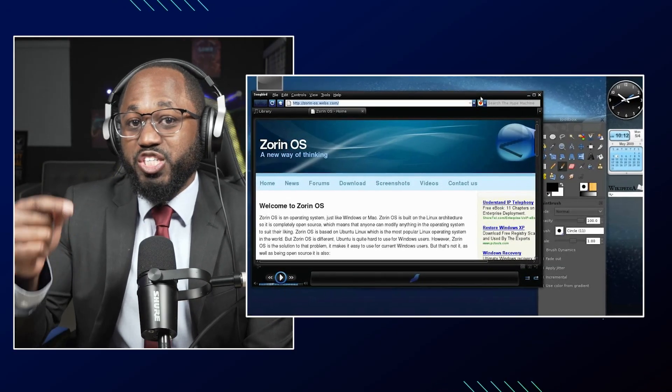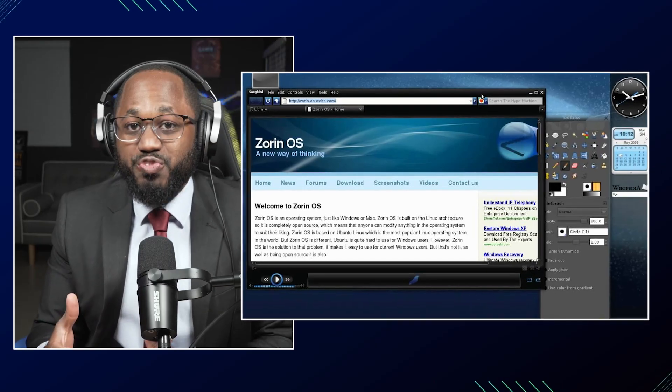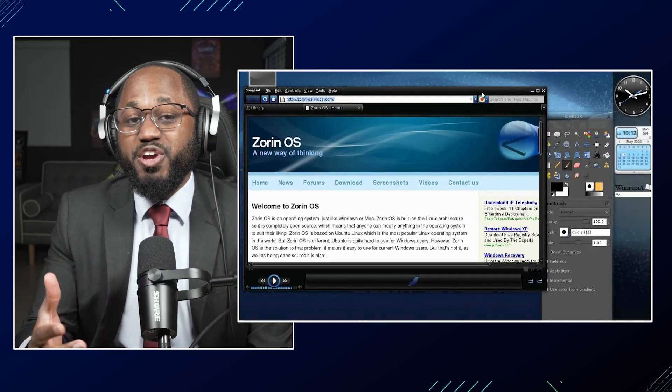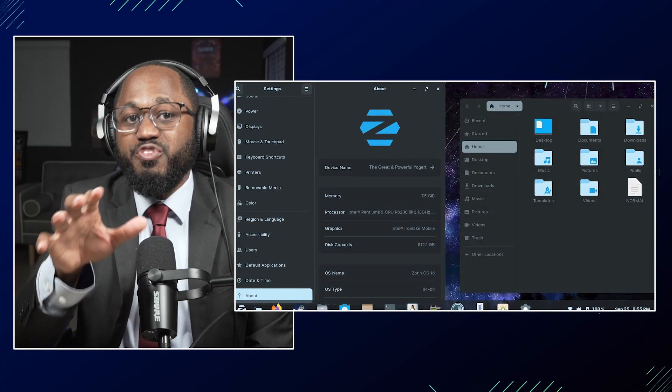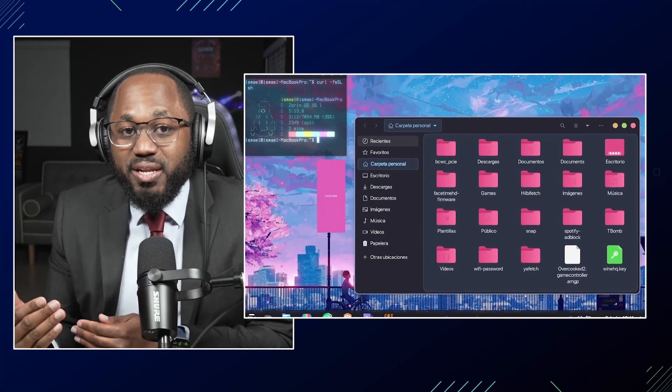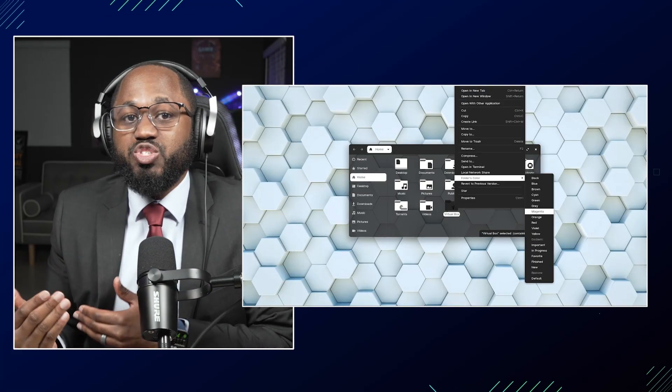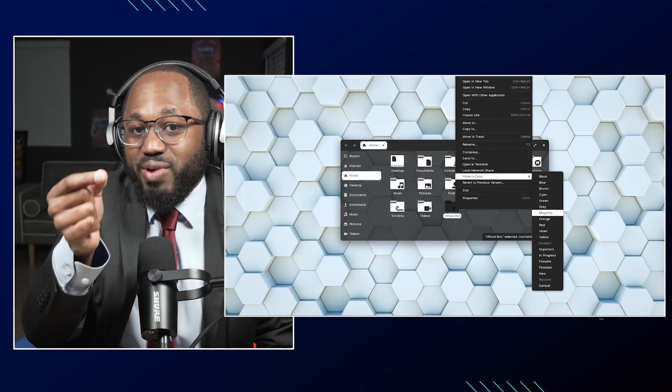The first release was Zorin OS 1.0, launched on July 1st, 2009. This release served as a proof of concept for their vision — a Linux desktop that was accessible, fast, secure, and privacy-respecting. From the beginning, Zorin OS has prioritized familiarity, simplicity, and ease of migration for users coming from other operating systems, with features like the Zorin Appearance tool that allows users to quickly switch desktop layouts to mimic Windows or Mac OS, easing the transition.